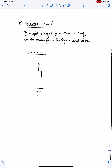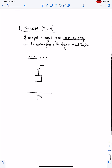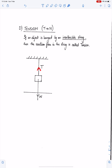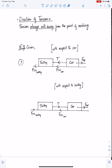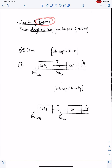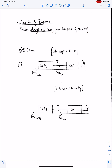Tension is the next force. If an object is hung by an inextensible string then the reaction force in this string is called tension. This force is tension — the reaction of weight. This is very important: tension always acts away from the point of resolving. Since you are resolving the forces at C, therefore tension will act away from C. When you resolve forces at the trolley then tension will act away from the trolley. Make sure you understand this well.